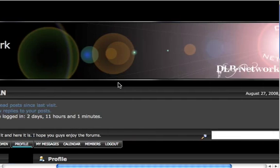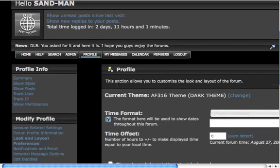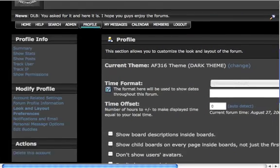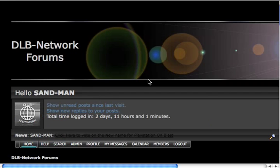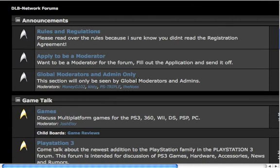So there you go. Once you're on here, you know you've got a darker theme. I think you guys will like it.